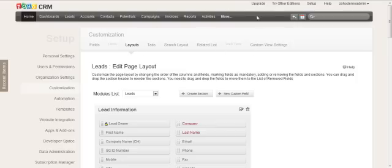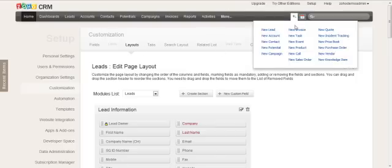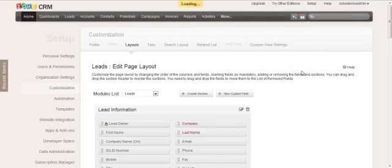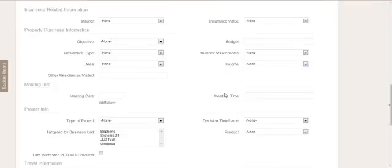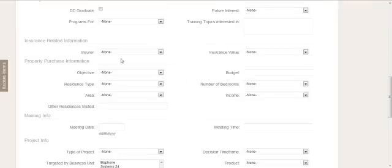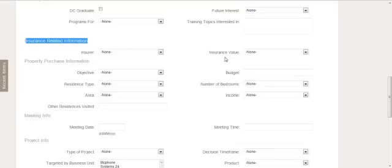And then I can go to a new lead or an existing lead and then I will see the sections here with the related fields in the group.